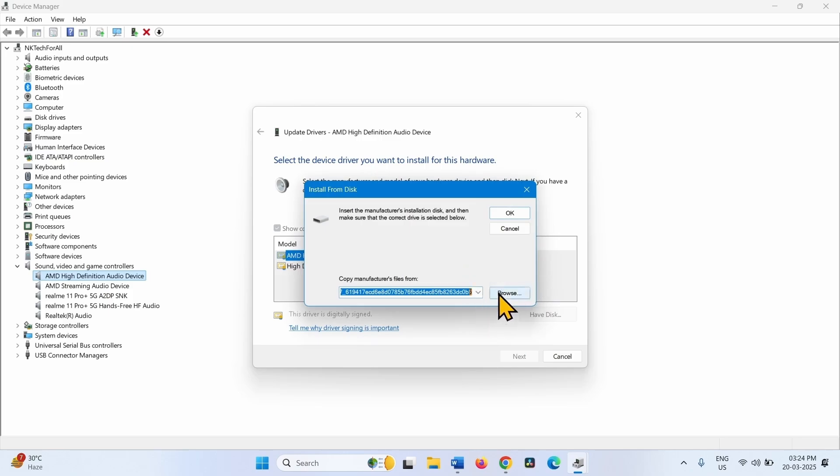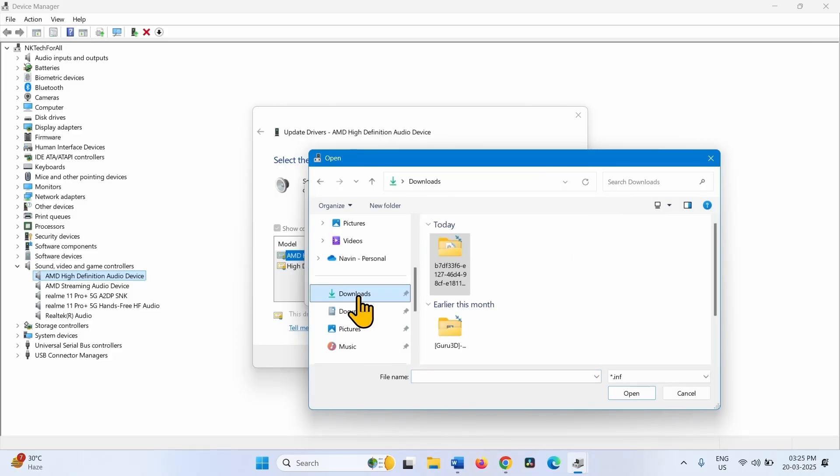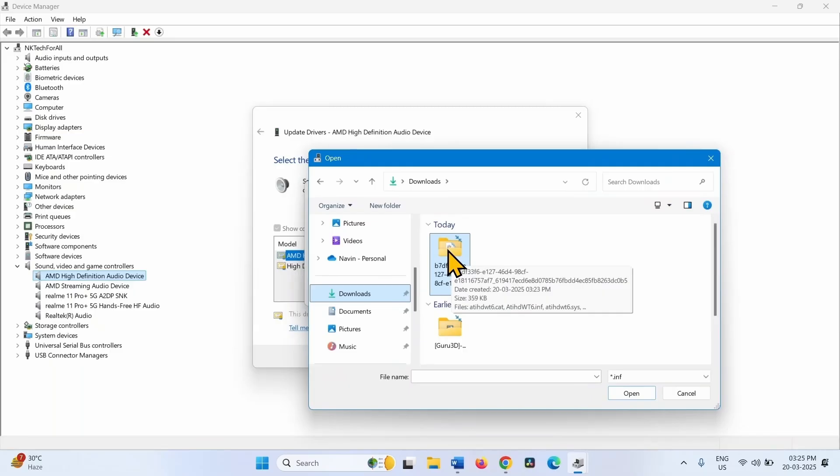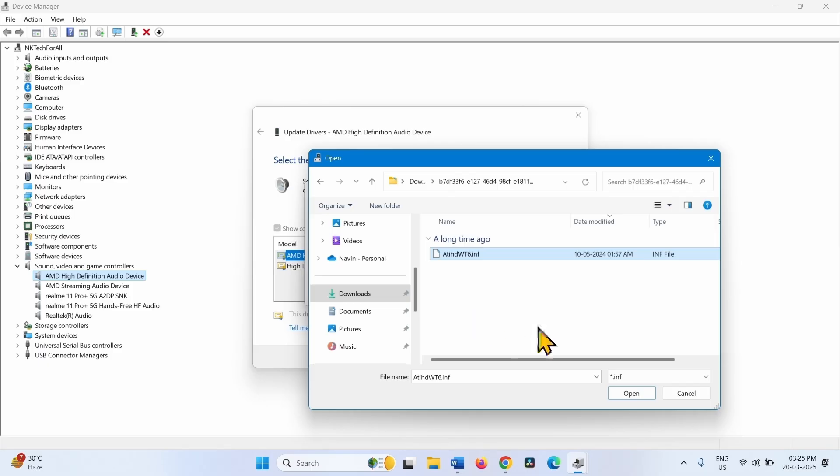Click on Browse. Go to the Downloads folder where the driver is located. Open the extracted file. This is the driver file. Select this and open.